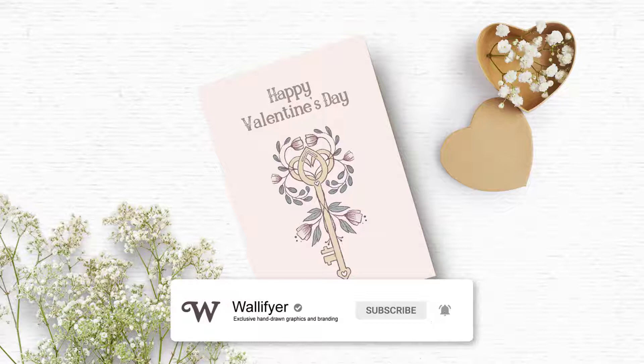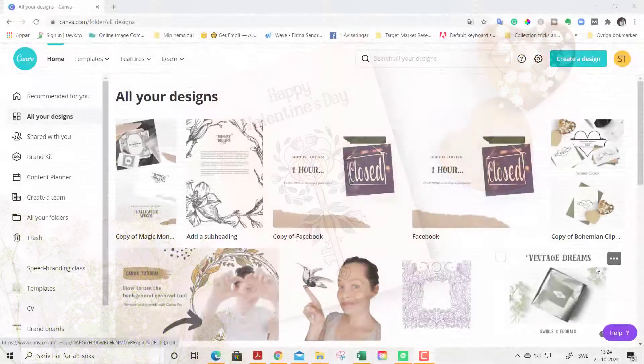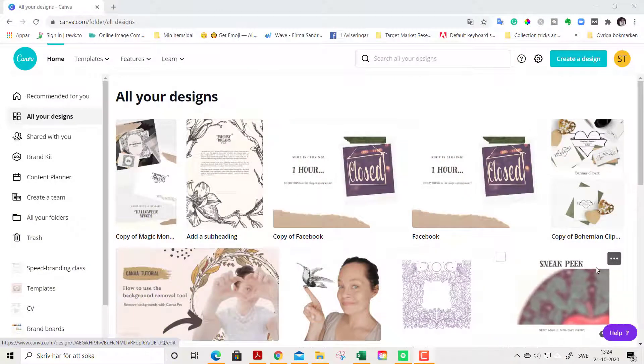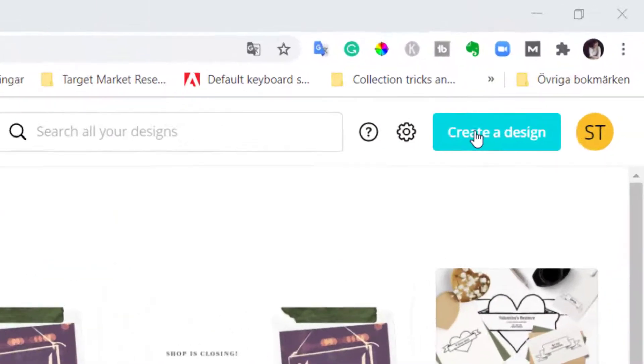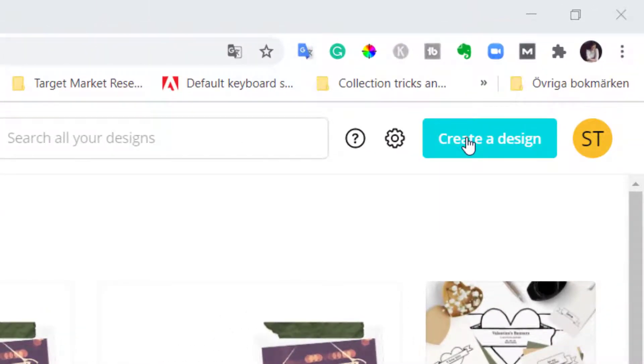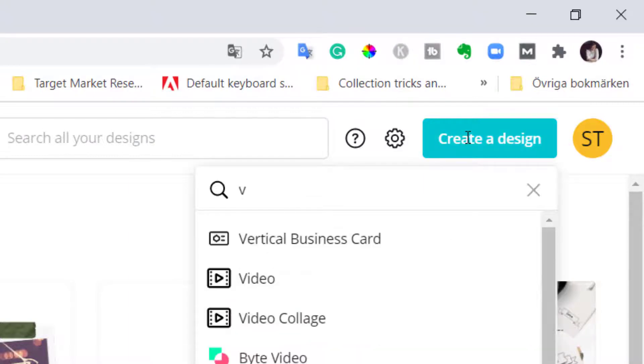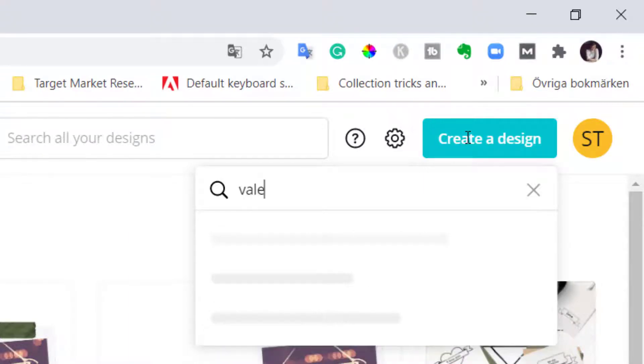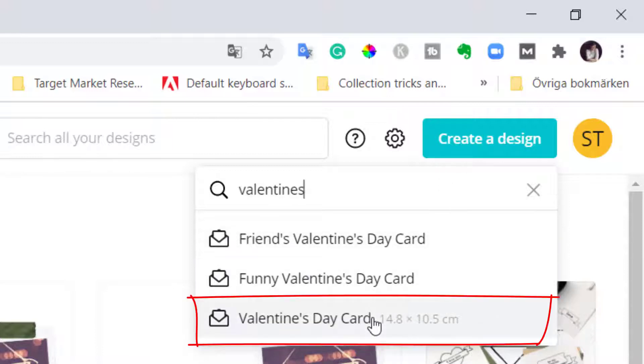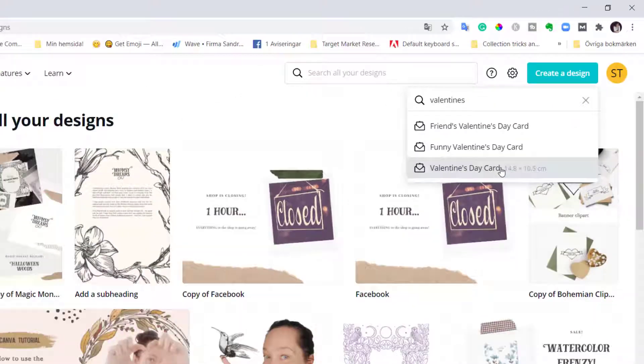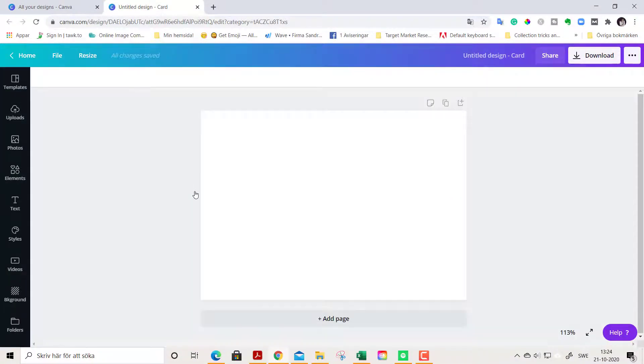Now let's get started. We start out by going to Create a Design up in the right corner. Search for Valentine's card, Valentine's Day card.